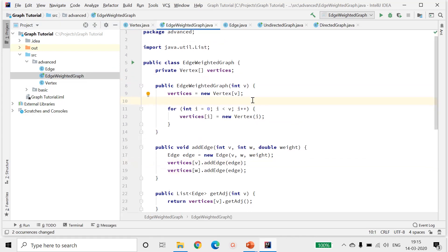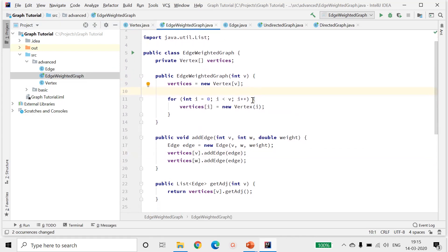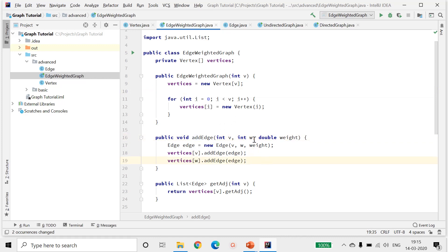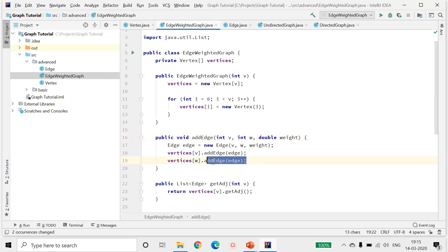The first vertex is the from vertex and the second vertex is the to vertex. Between the two vertices, we won't be adding this line to our edge weighted directed graph.